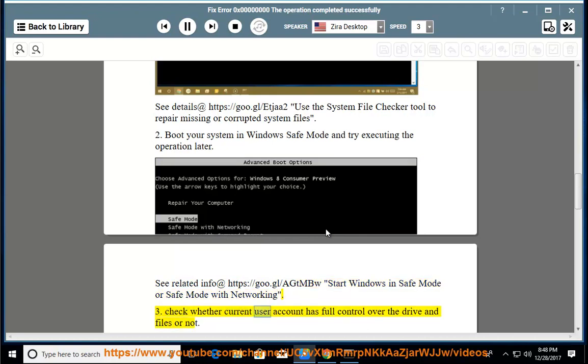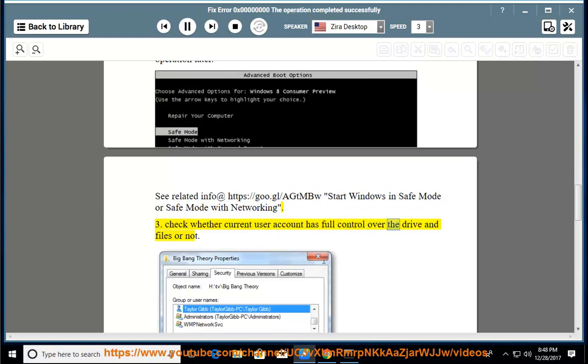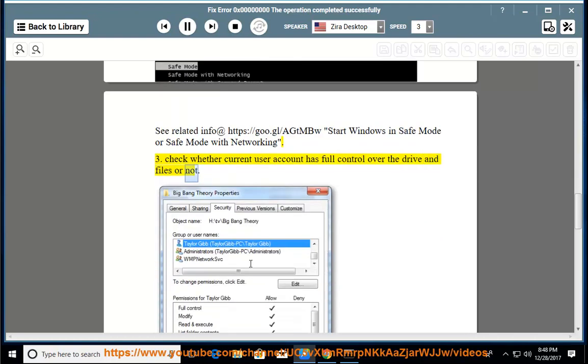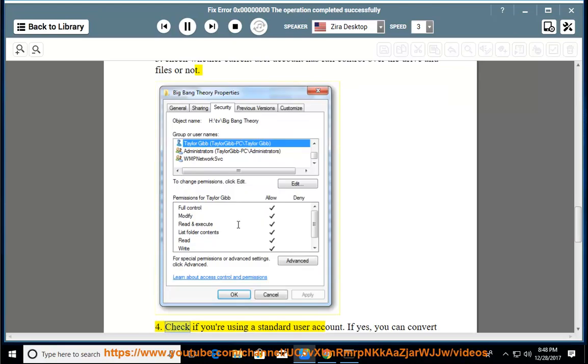Check whether current user account has full control over the drive and files or not. Check if you are using a standard user account.